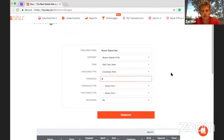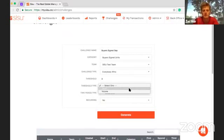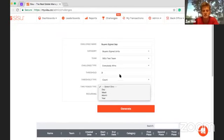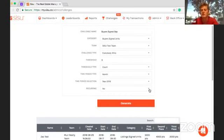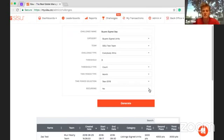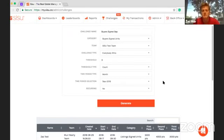The second type is everybody wins, where you set a threshold. For example, anyone who signs three buyers in September gets the predefined point value — that's on count. You set the time period, select September, and you can also set it to be recurring. So if you wanted a recurring challenge where your team contacts 500 leads every month, every month an agent hits that threshold they get the point value. You could also do a one-time thing — maybe going into the winter months you want to stock up your listing inventory, so you run a listing challenge for the month of October.